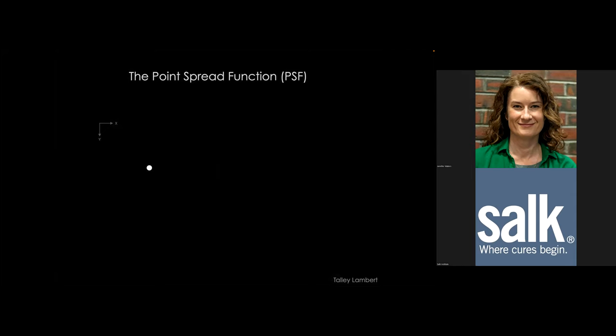Resolution is limited in the light microscope because of the point spread function. To understand the PSF, we first observe what it looks like, then explain why it looks that way. The point spread function is exactly what it sounds like: you have a point source of light and it spreads out. In microscopy, we treat this as an infinitely small point source.